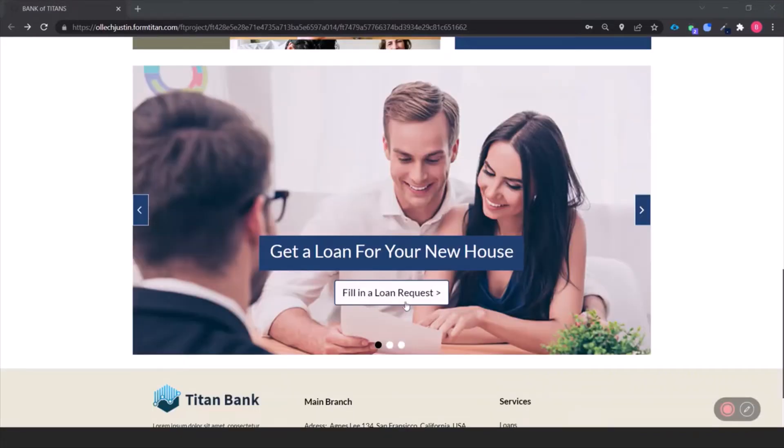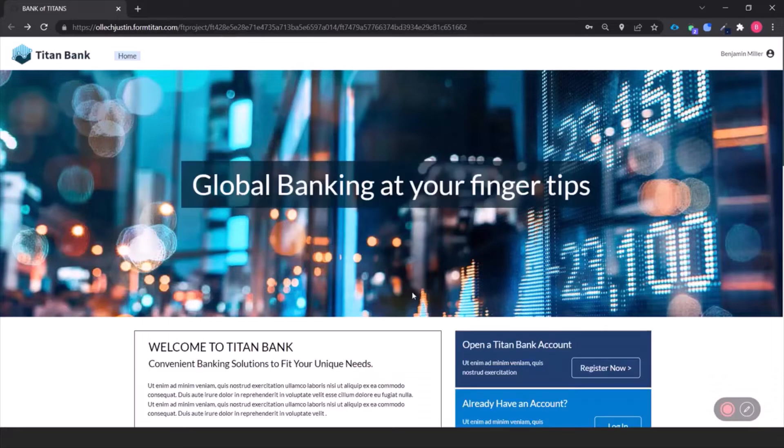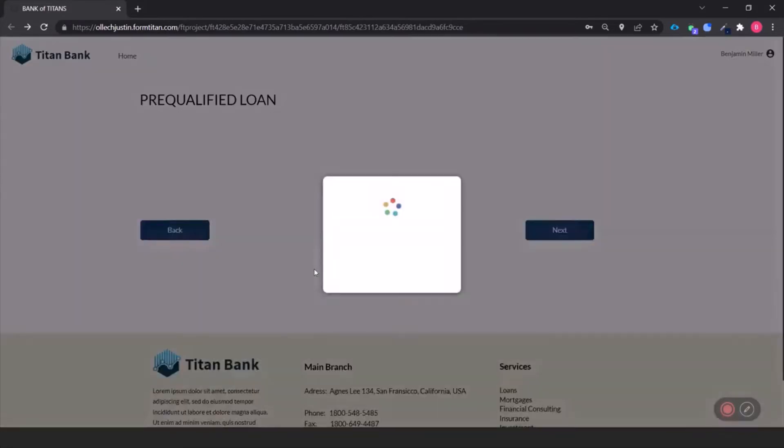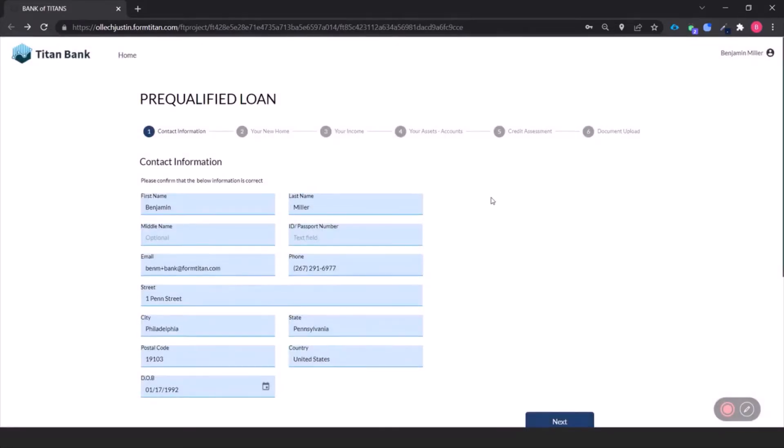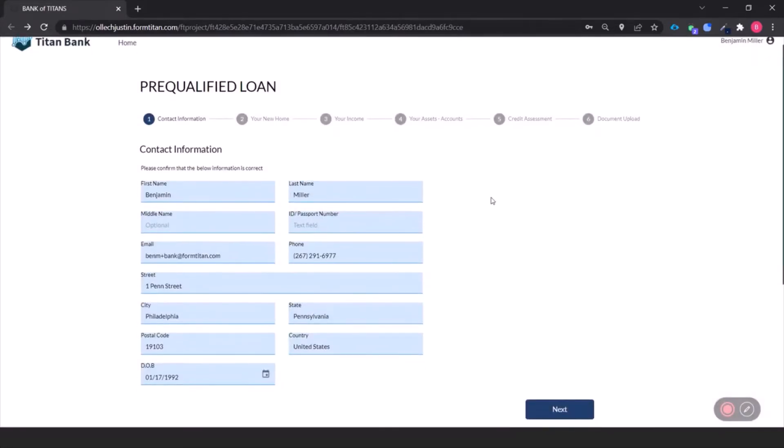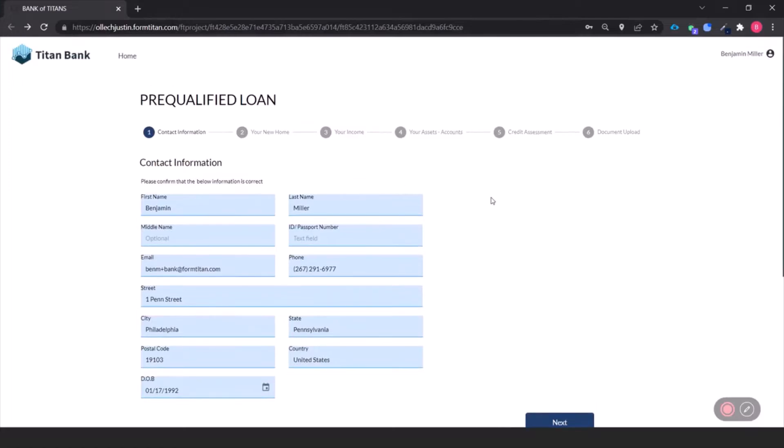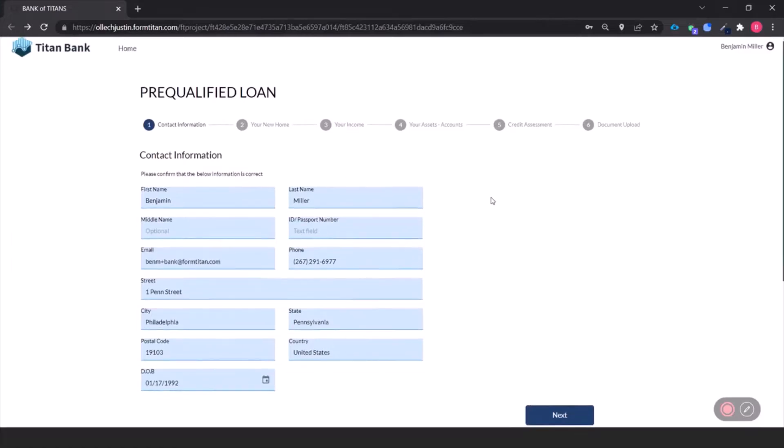Ready for them to fill out a loan request? See how easy it is with Titan. All of your information is pre-loaded and pre-filled from the existing contact in Salesforce.